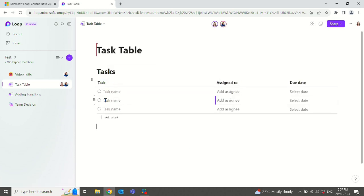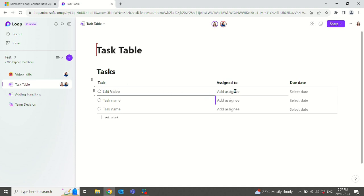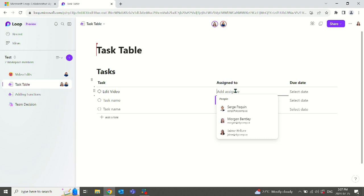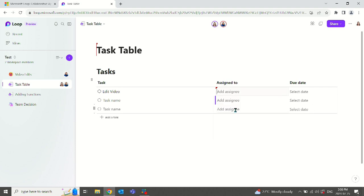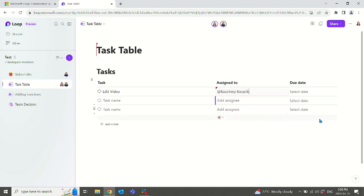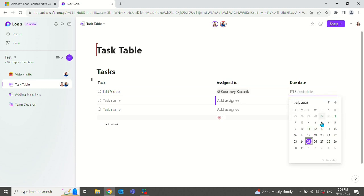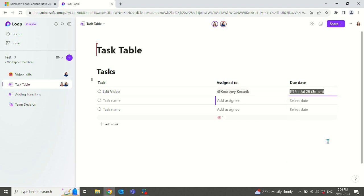After we add the task list, you will have the opportunity to type in the description of what you need completed. We can assign it to somebody. Here I will assign this to Courtney, so the at symbol. And Courtney, our videographer and marketing specialist here, will complete this. And let's say we need this done by the end of the week.